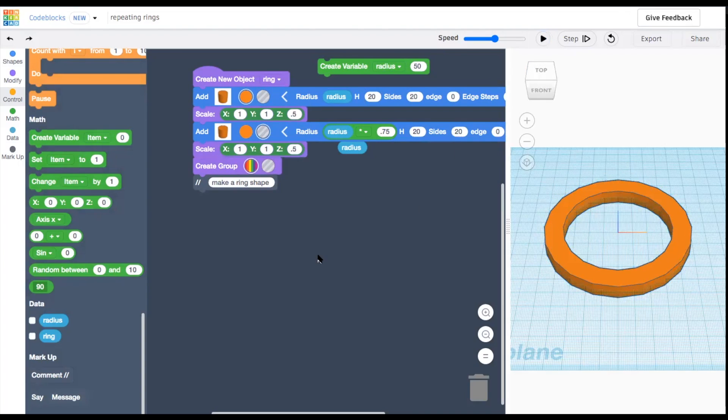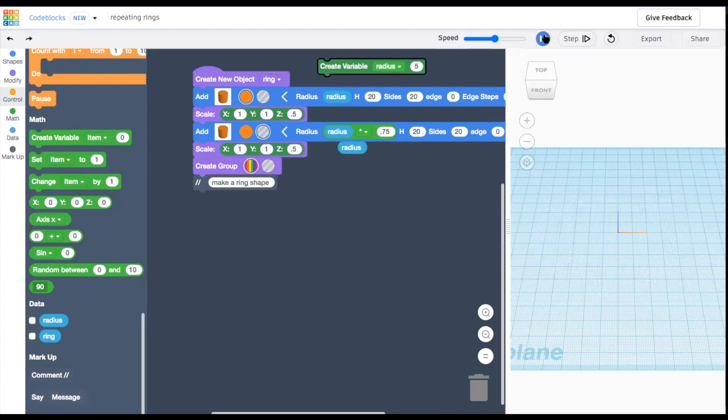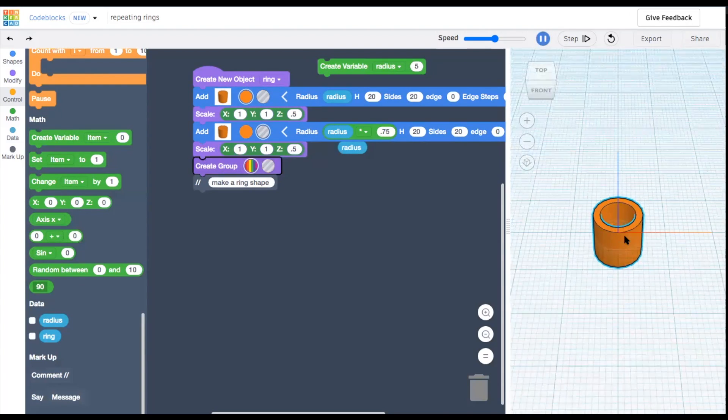Now change the radius variable to some other size and see if this changes your ring. Okay, great.